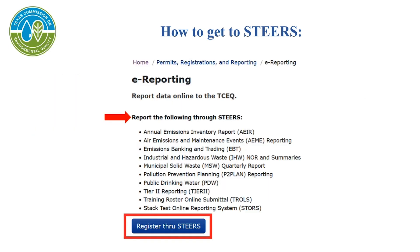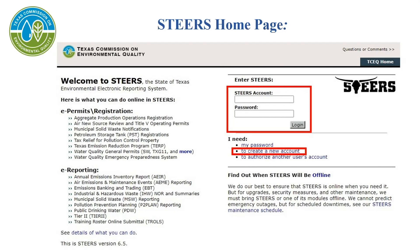Now that we are on the e-reporting page, look under the heading Report the Following Through STEERS. Under this section, click the blue button that says Register Through STEERS. After you click on Register Through STEERS, you will be taken to the STEERS home page.